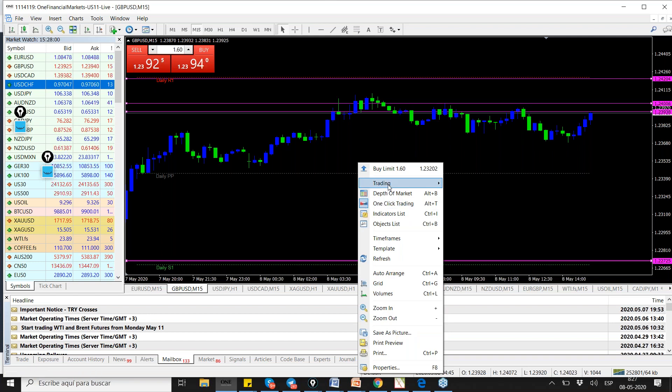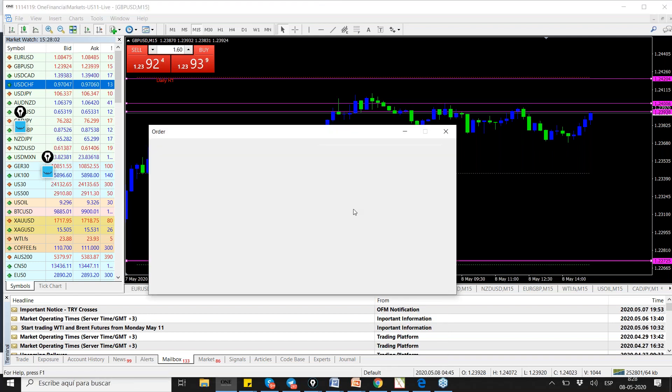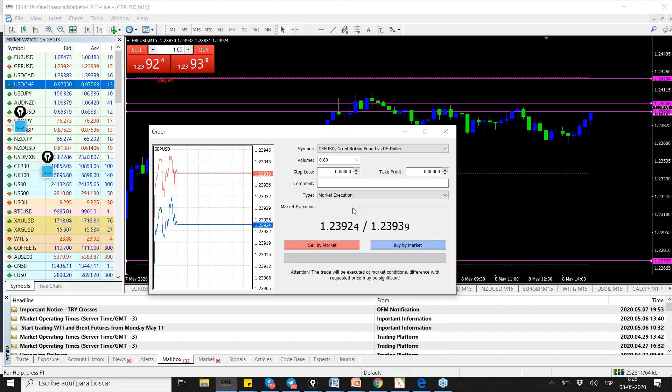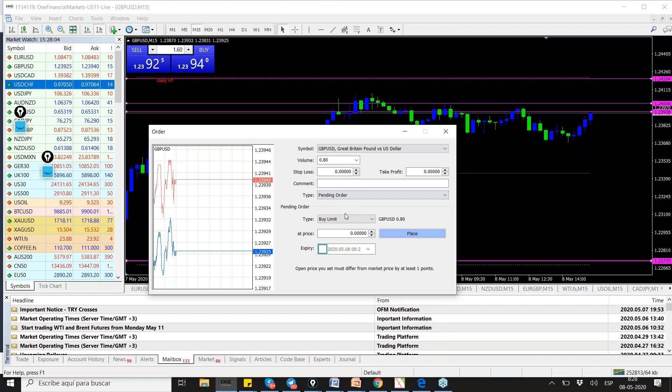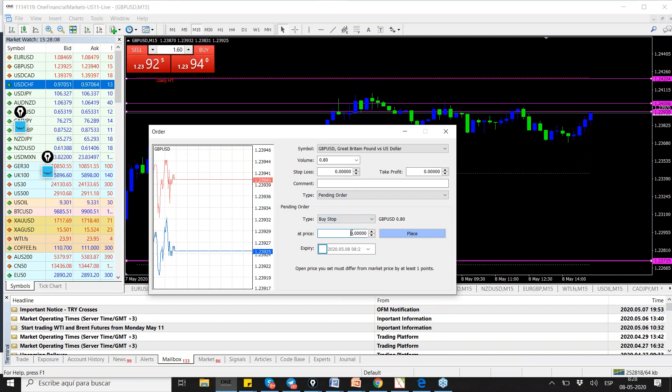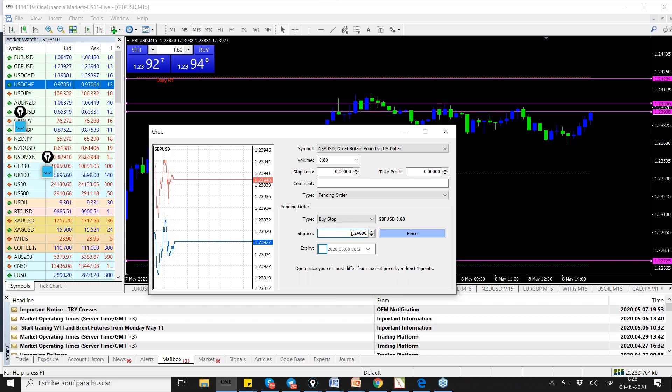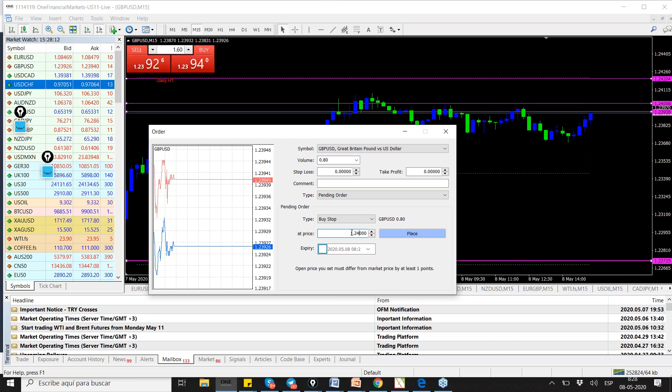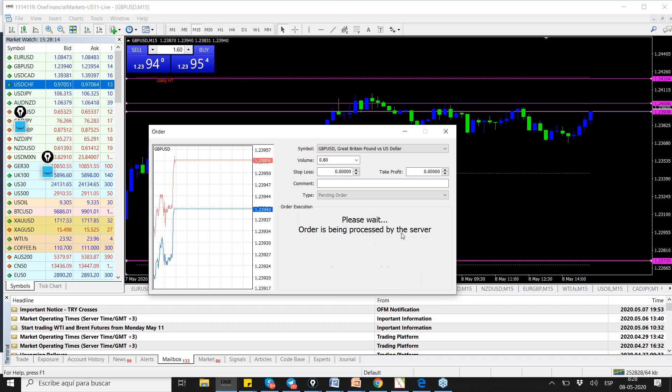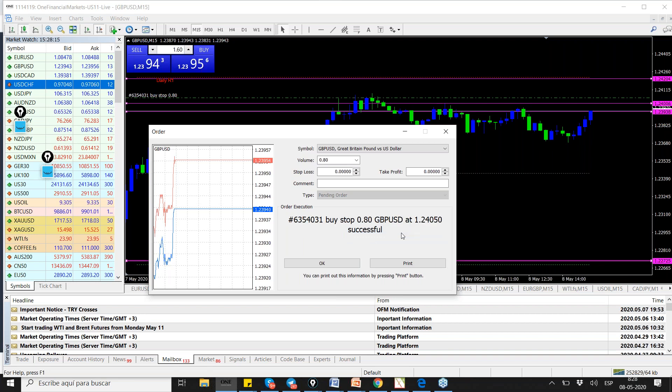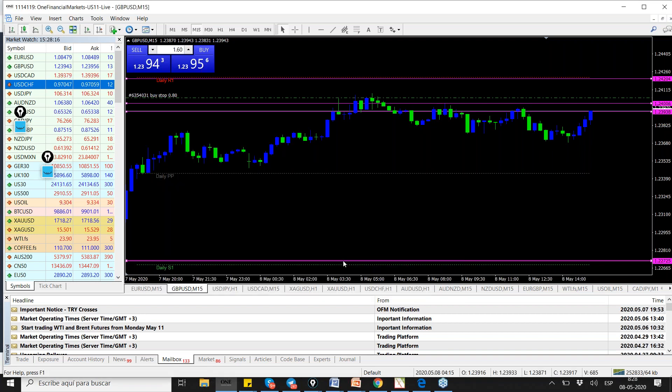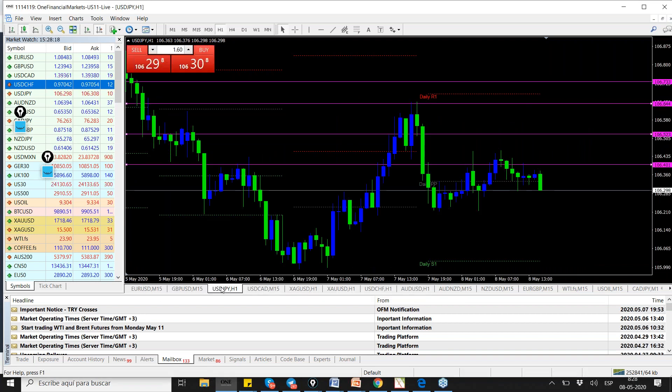Vamos con libra dólar, también vamos buy stop, vamos por compra en libra. No podemos ir por venta, si cae compramos, pero si sube, vamos a atacar en compra. Le dejamos en 24.05, 124.05 on the pound dollar.